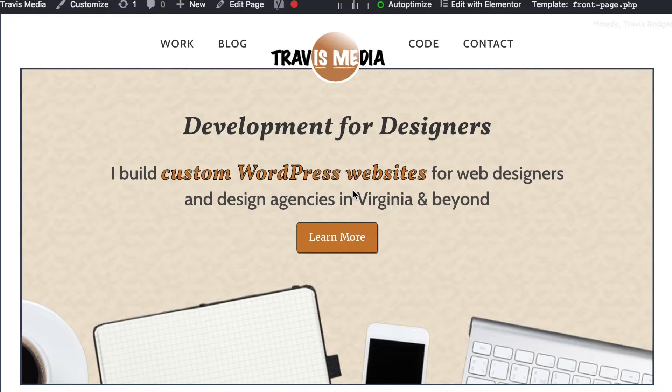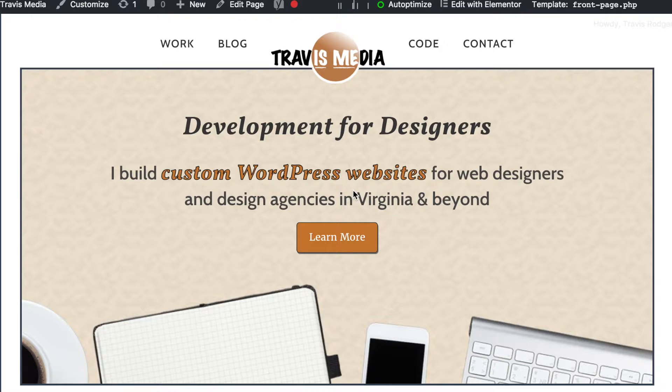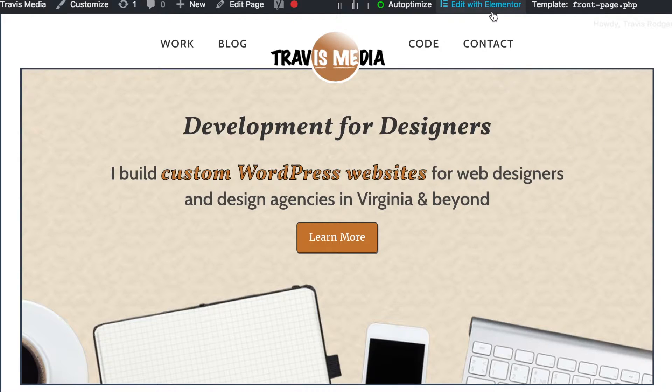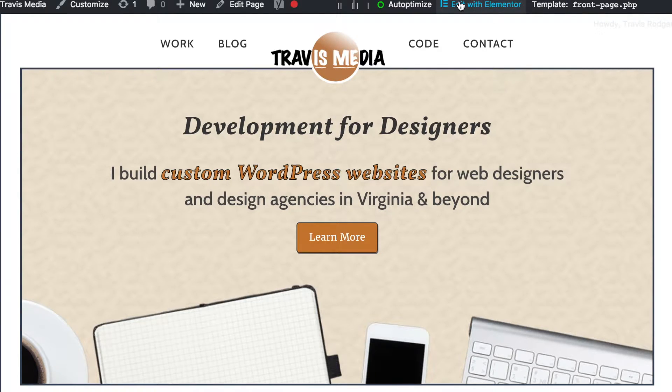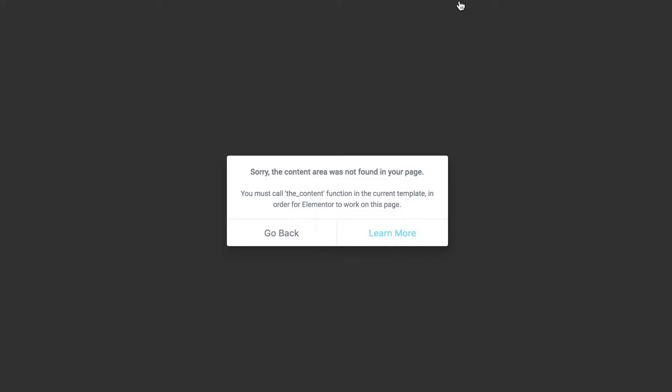I decided to check out Elementor today. It's free, it's a plugin, so I installed it on my site. I decided to try to recreate my home page, so I went to my home page, went up here to edit with Elementor, and clicked it.